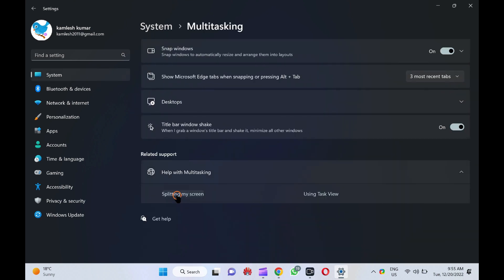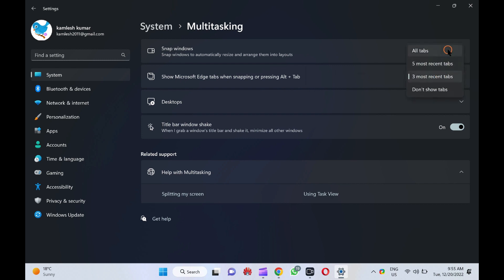After that, use the drop-down menu Show Microsoft Edge tabs when snapping or pressing Alt plus Tab and choose one of the following options, such as: